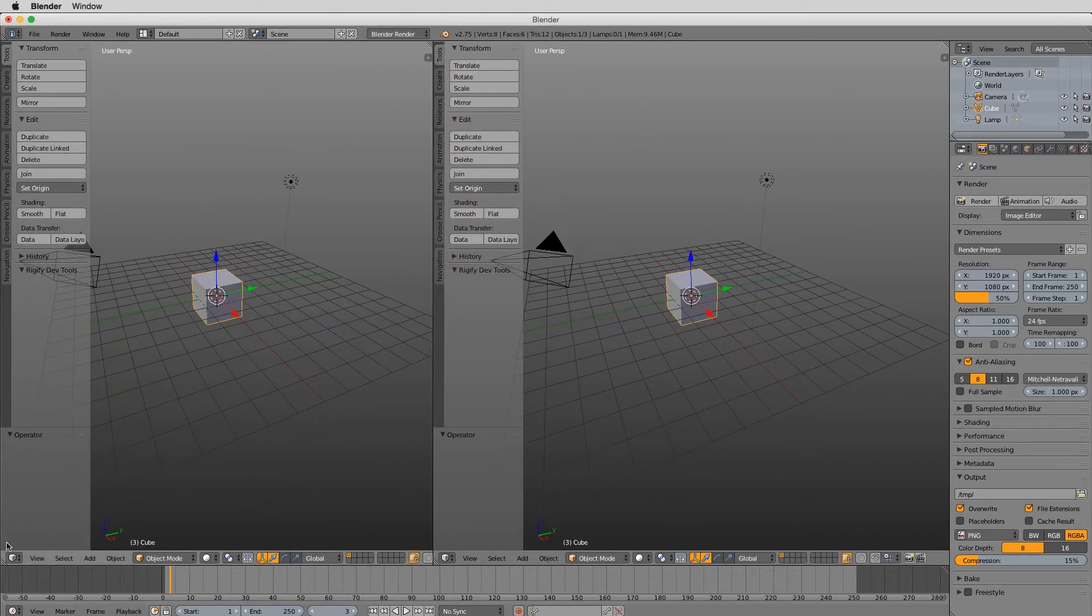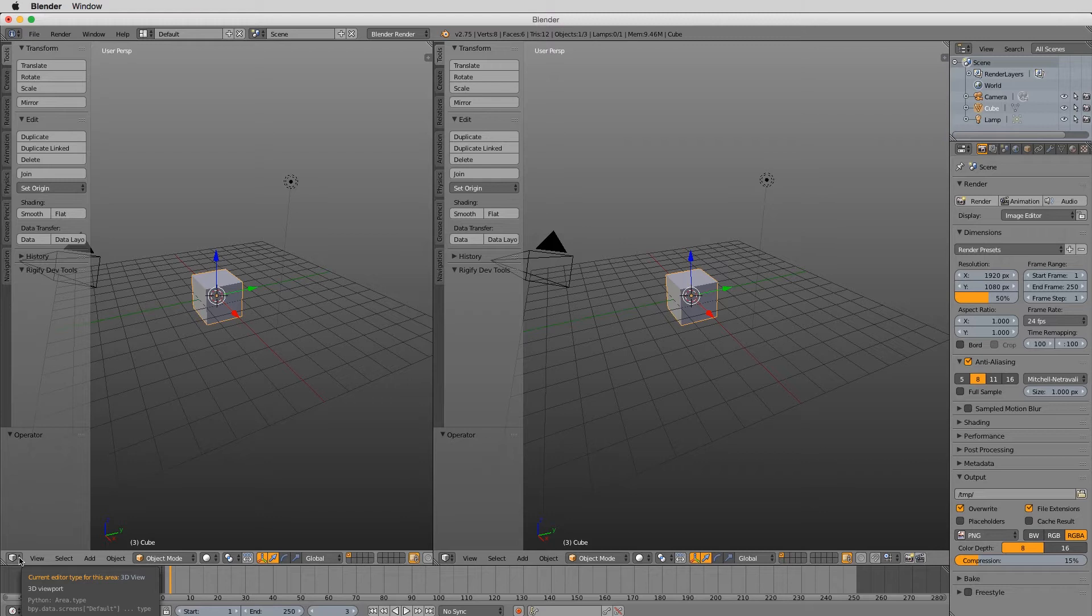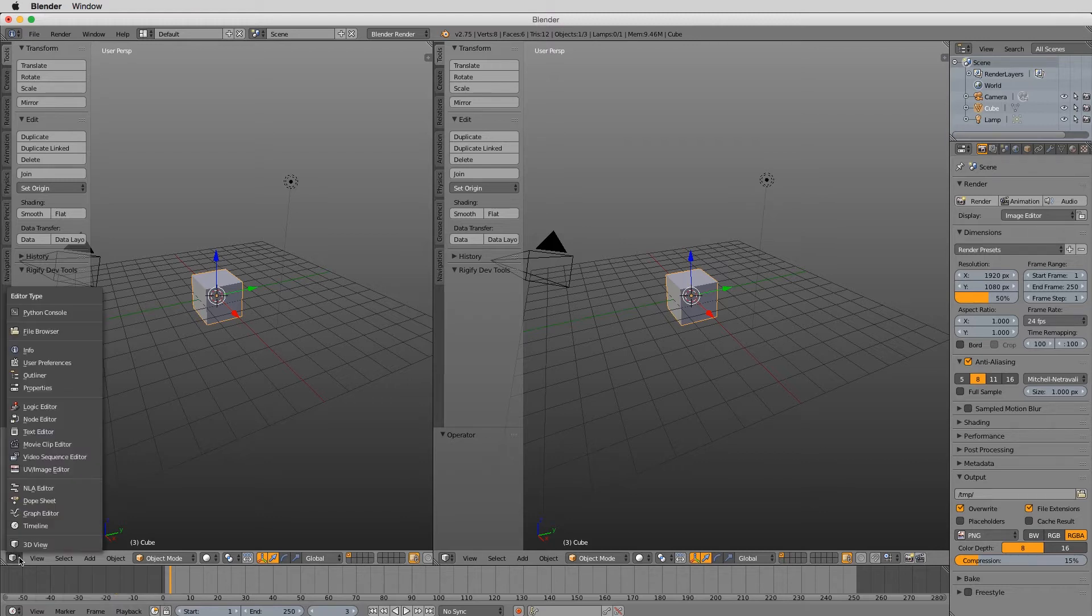This isn't supposed to be a big Blender tutorial. It's more of a process orientation for you to use in other 3D apps or even in Blender. But you've got to have some familiarity with Blender to do this.